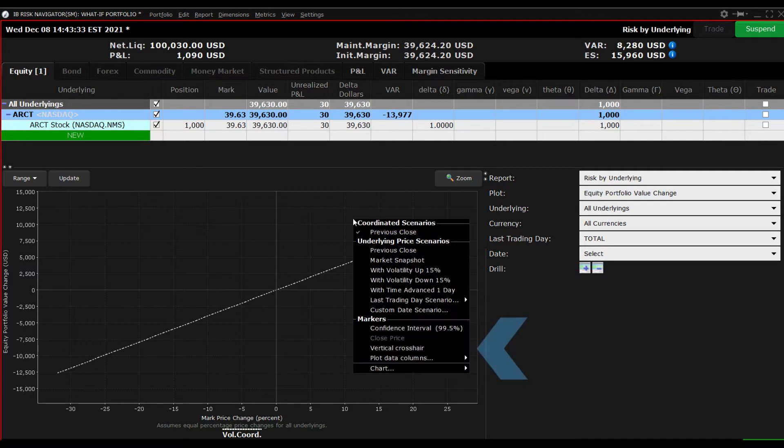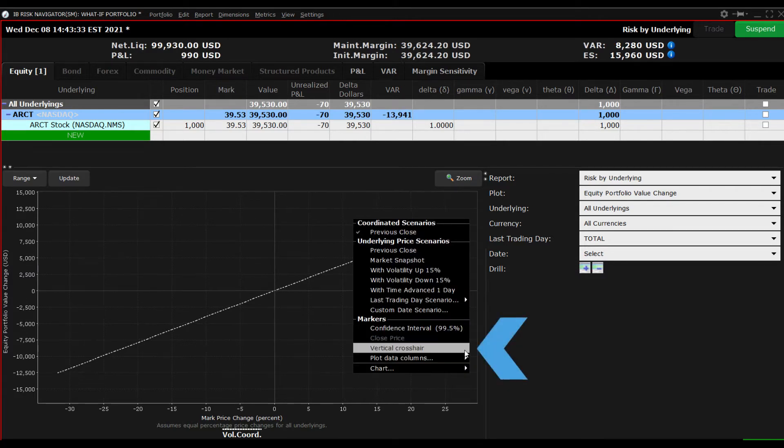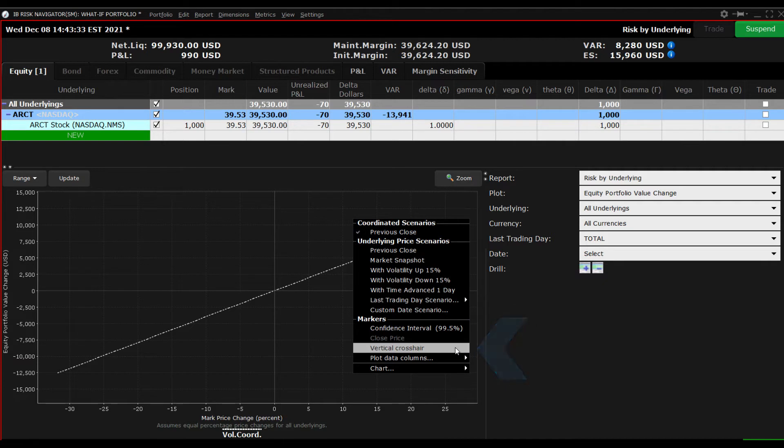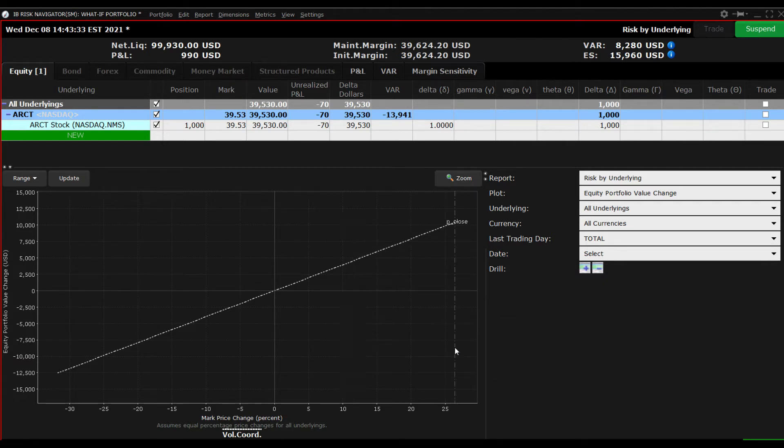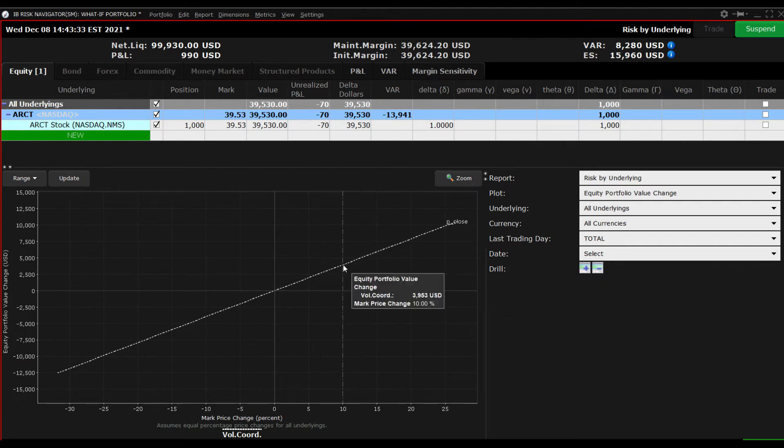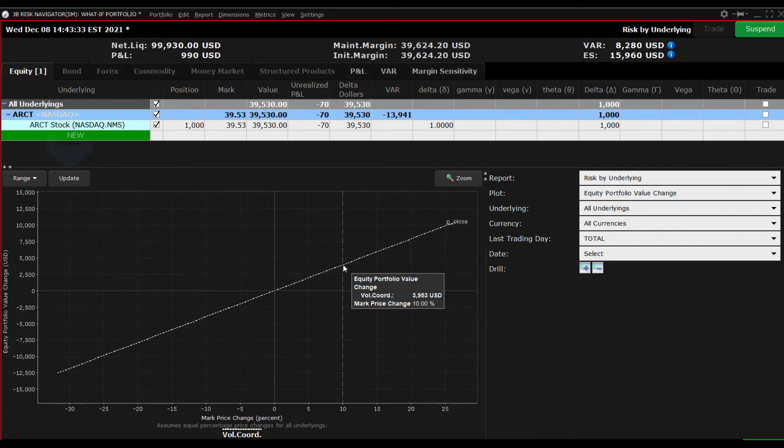Right-click anywhere on the plot viewer and select Vertical Crosshairs towards the bottom of the pop-up menu. Move your cursor along the white dashed line to read off P&L values associated with a movement in the market. Be aware that P&L is reported in real time and that you can click the Update button to refresh the screen.